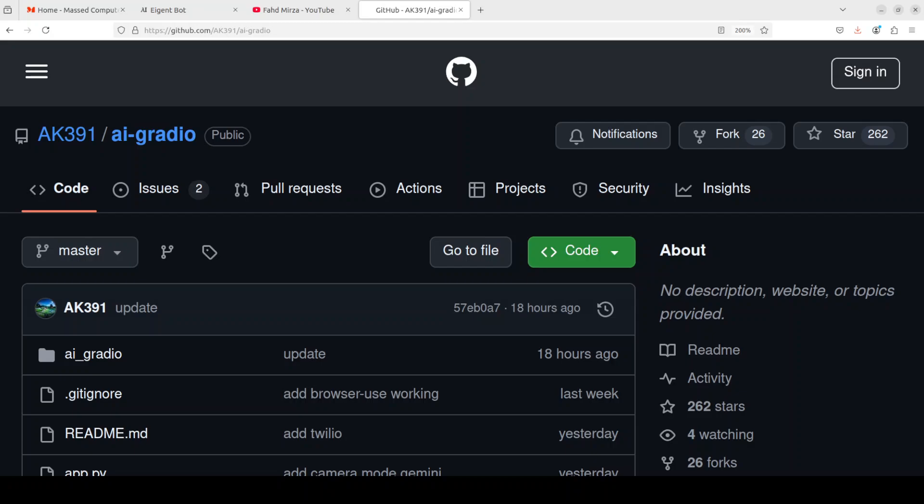You can use this AI Gradio to integrate with 15 plus AI providers, which include all the usual suspects like OpenAI, Gemini, Anthropic, and the list goes on. I'm more than sure this will keep growing.